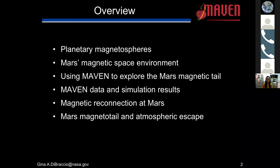Starting with a brief overview of what I'll be discussing: first, I'd like to give a background on planetary magnetospheres, then I'll jump into specifically Mars and its magnetic space environment. I'll tell you how we're using MAVEN to explore the Mars magnetic tail, and then I'll go into some of the MAVEN data analysis and simulation results. We'll talk about magnetic reconnection and how that's impacting what we're observing at Mars, and finally I'll discuss how the magnetic tail relates to atmospheric escape, which is the main objective of the MAVEN mission.